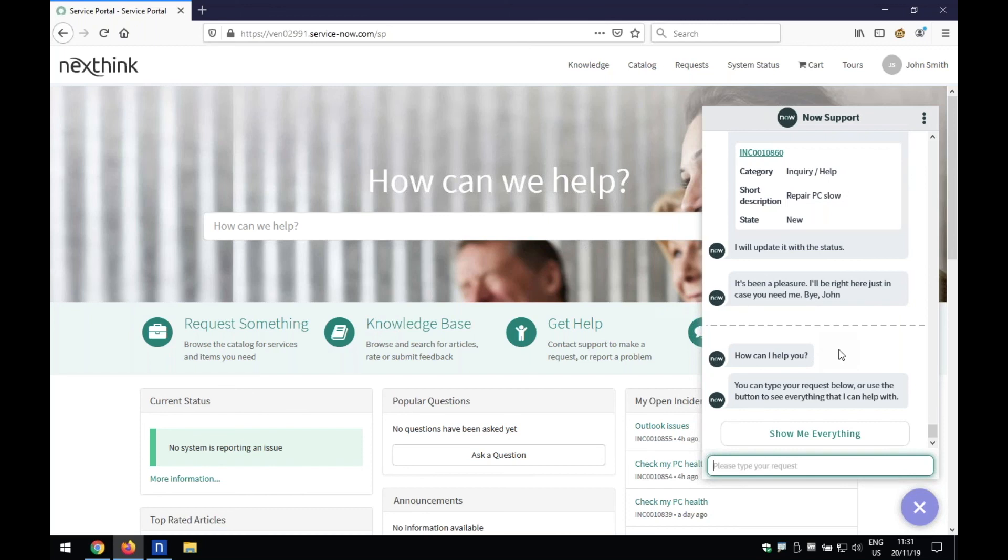as opposed to the scenario I showed you previously, whereby it was getting information from NextThink and enriching an incident to allow an analyst to then maybe do some automated remediations using our remote actions. What we've done here, of course, is we put it all in the hands of the end user. No analyst has been involved in this process.